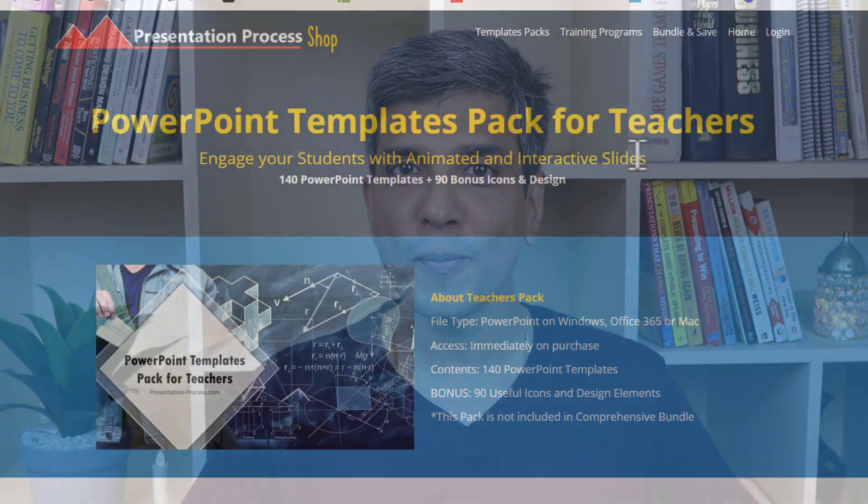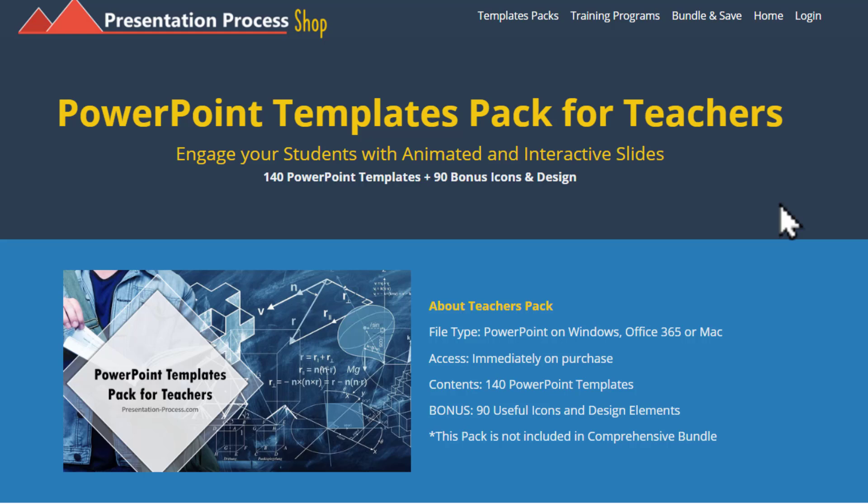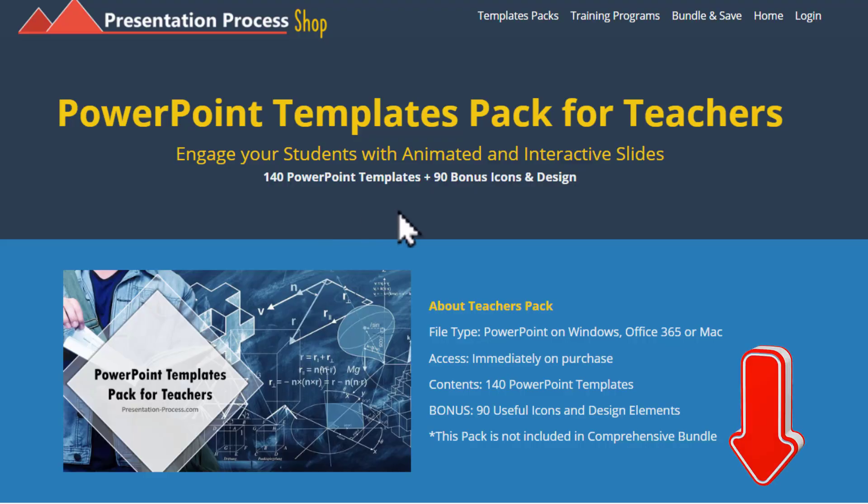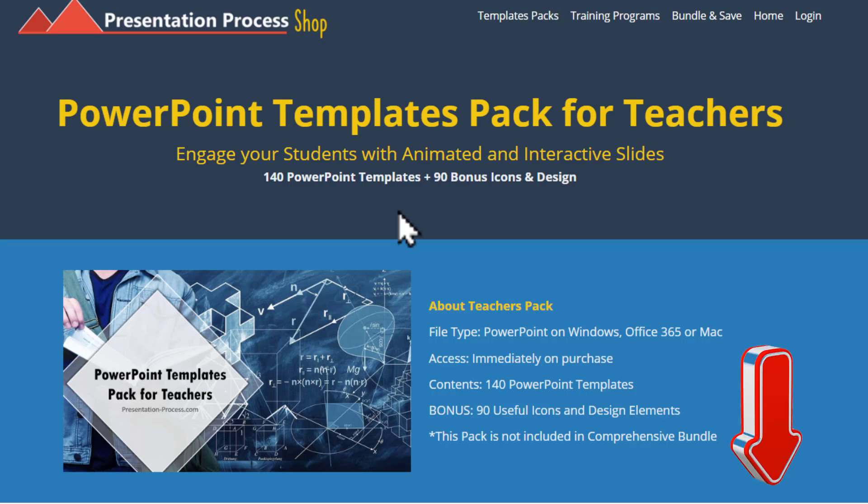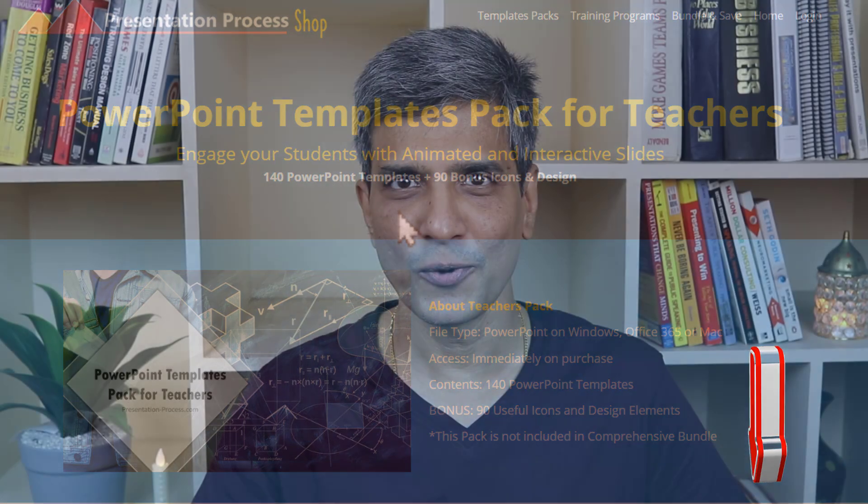Before we learn how to create this beautiful diagram, I am Ram Gopal from presentation process dot com, the creator of PowerPoint templates pack for teachers. It's a collection of 140 premium animated PowerPoint templates designed exclusively for teachers. You can find more details about this product by clicking on the link in the description box below this video.